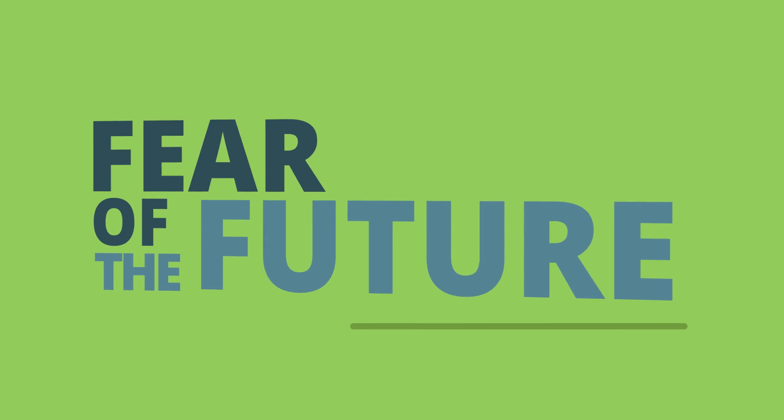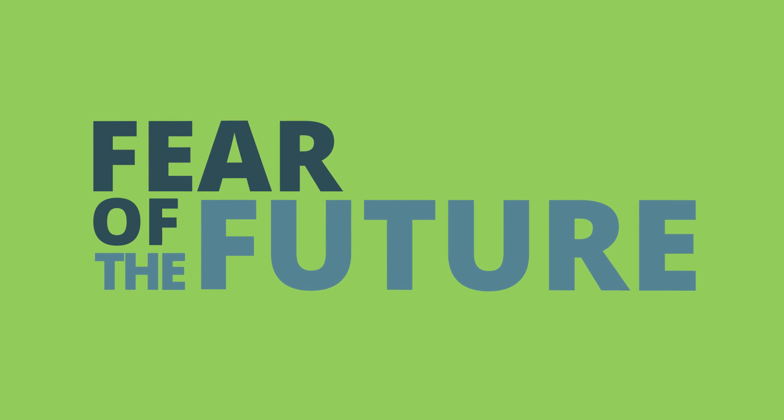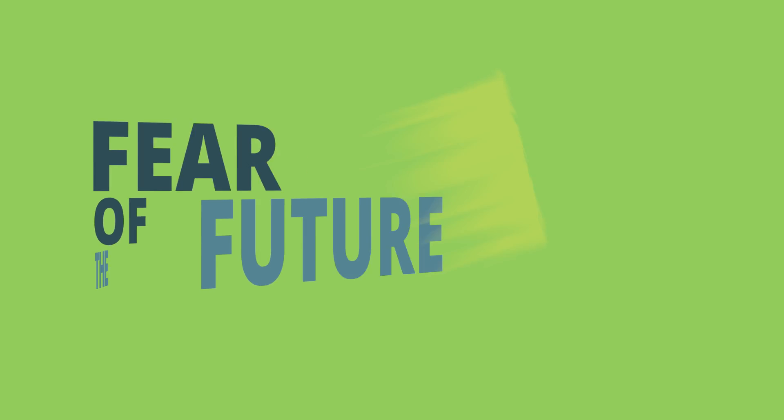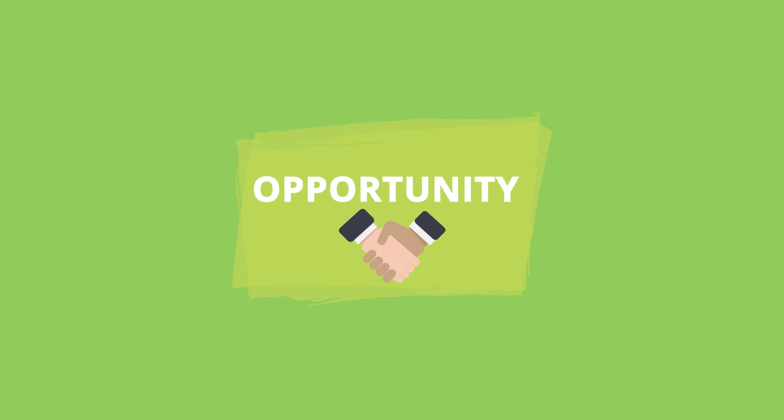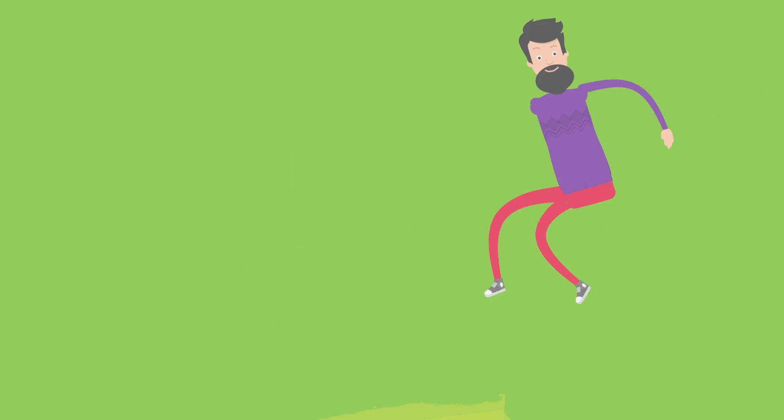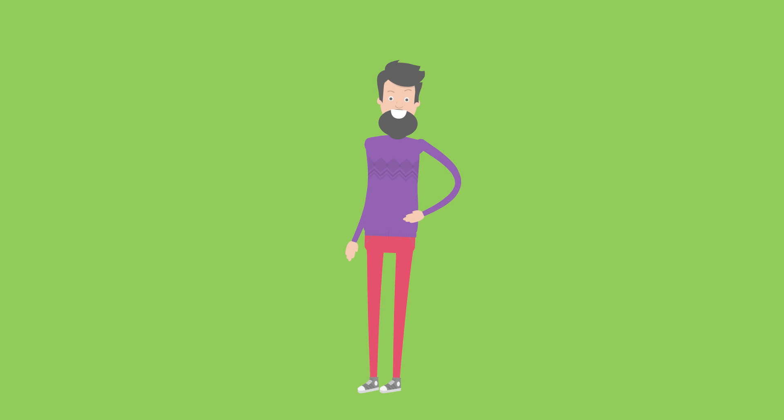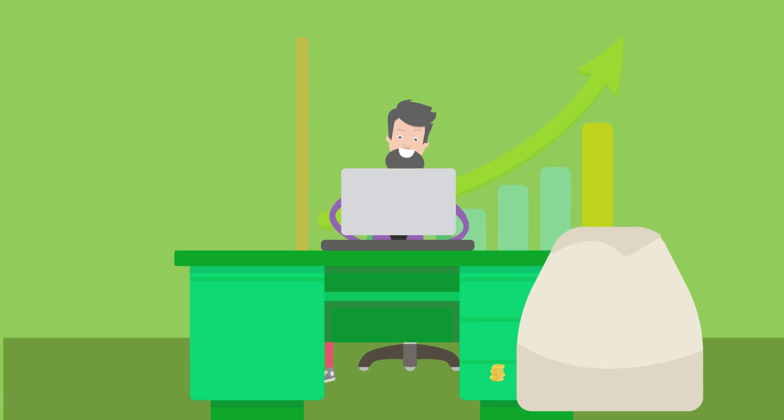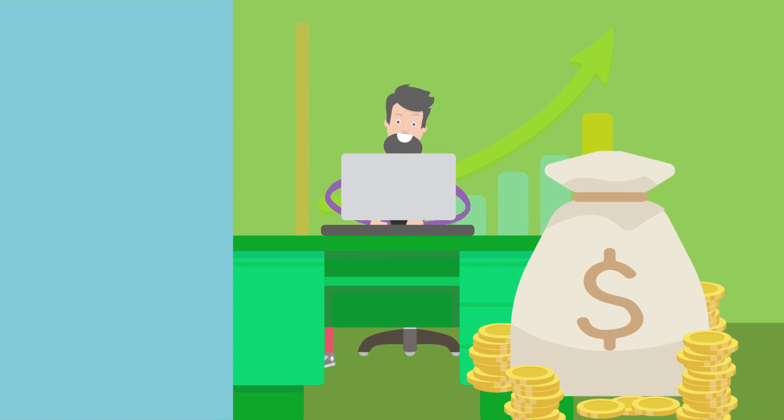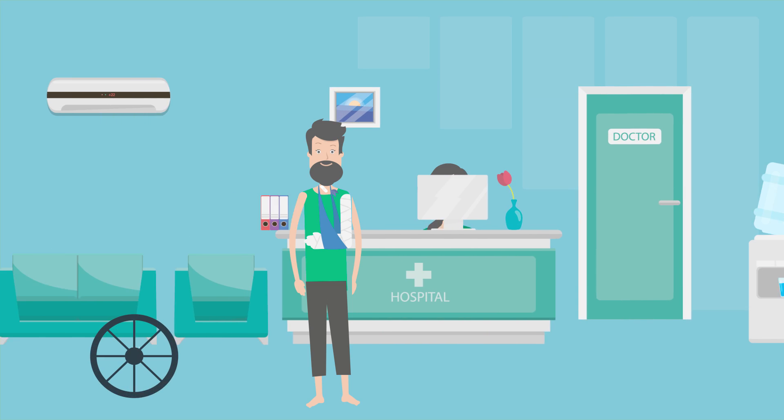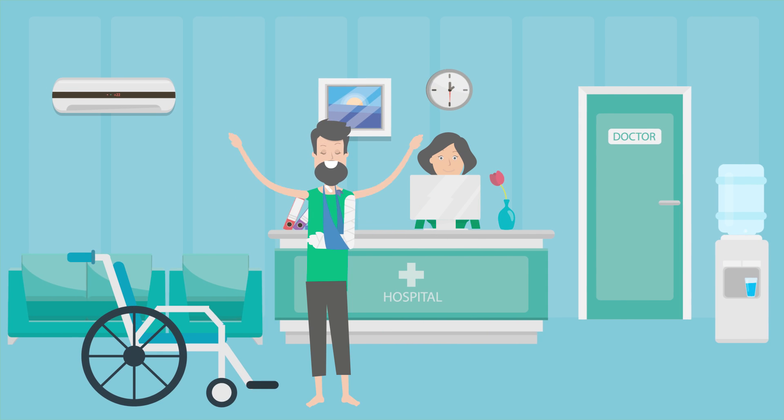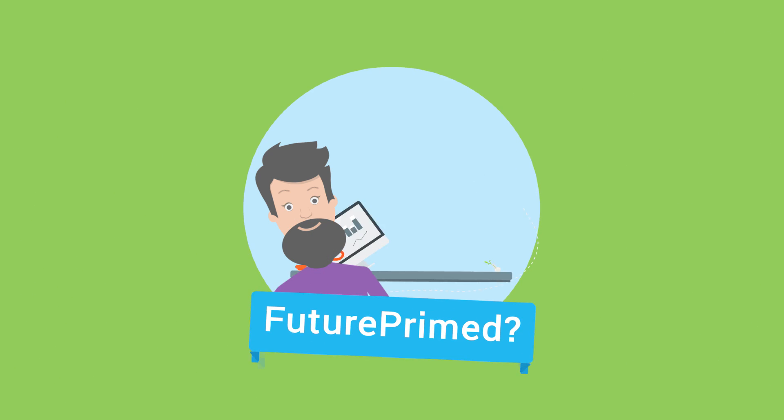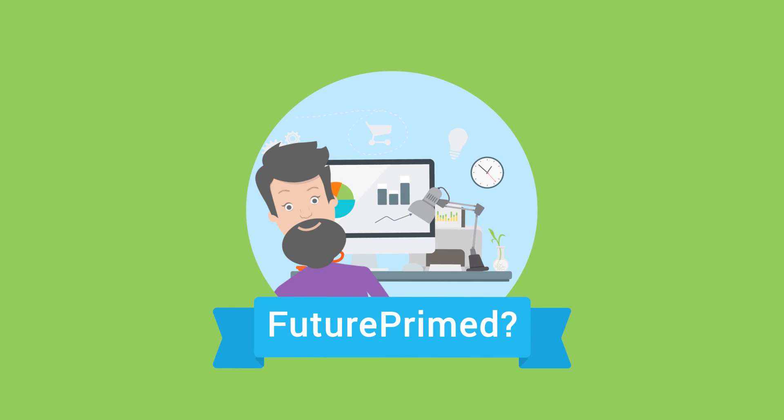What if, instead of fear of the future, you see opportunity? Instead of an end, you see a beginning. Instead of loss, you see profit. And instead of death, you see life. What if you and your organization get future-primed?